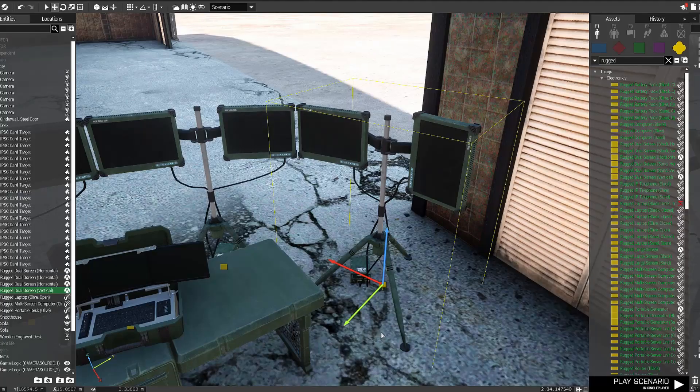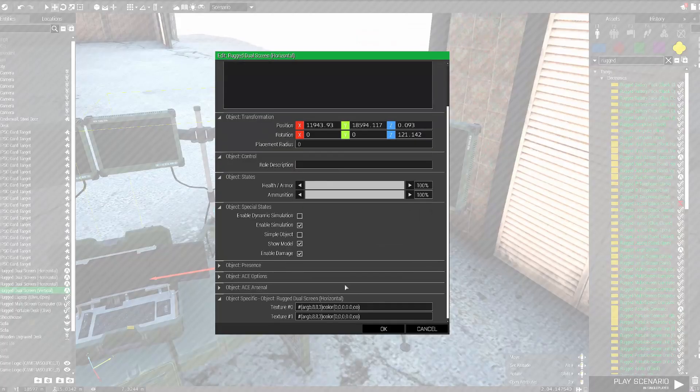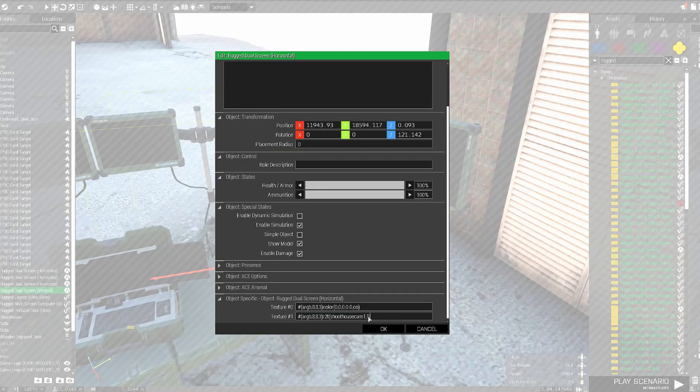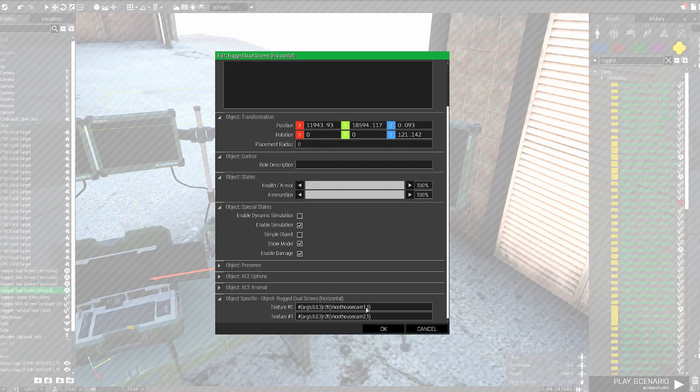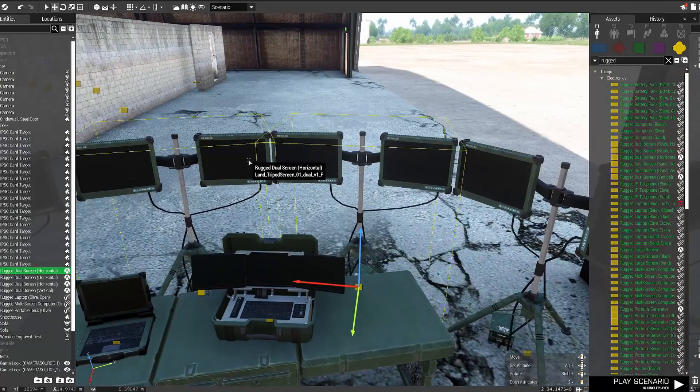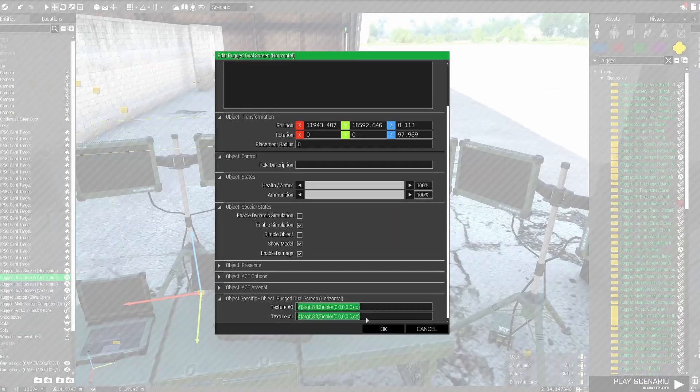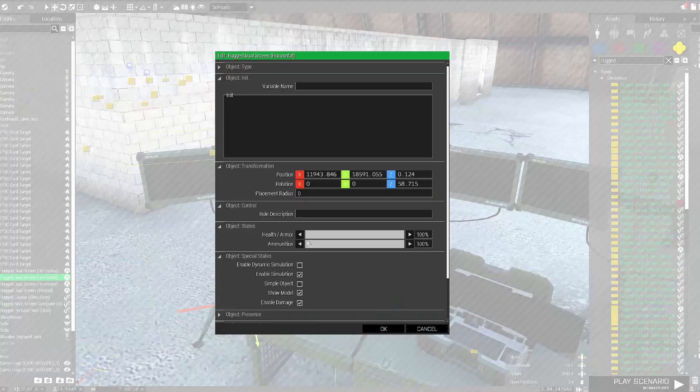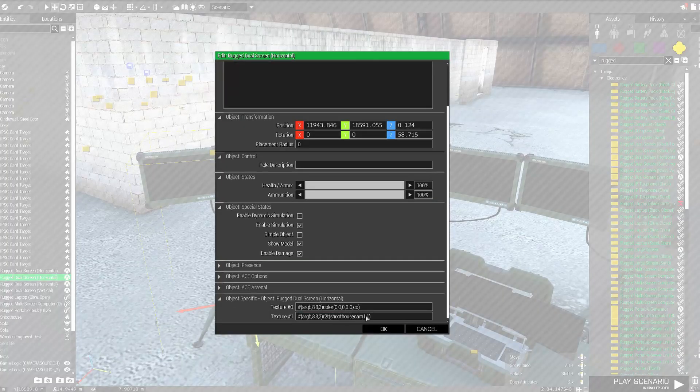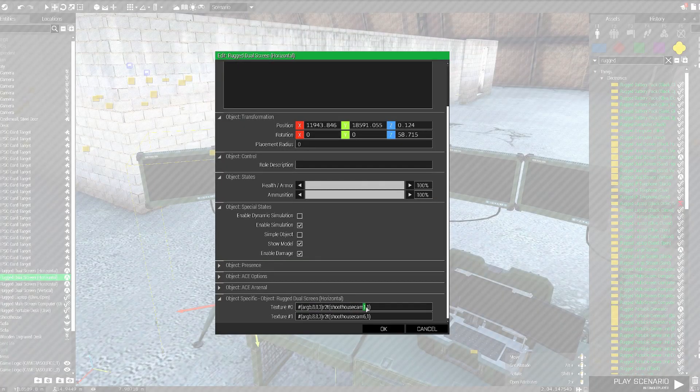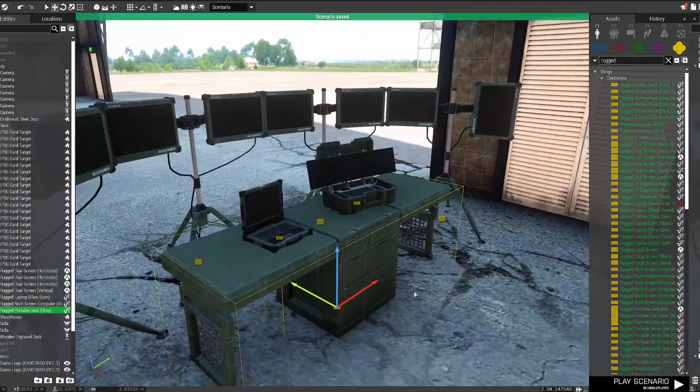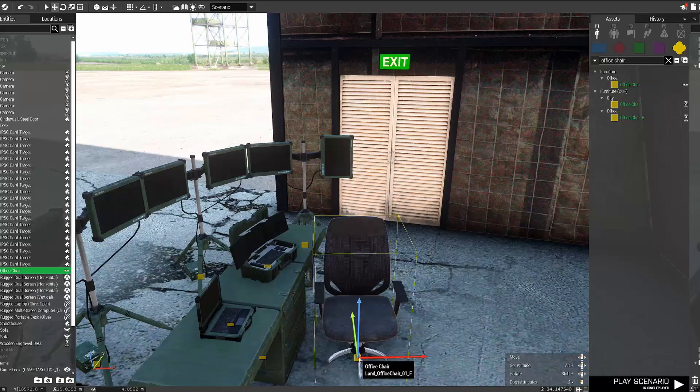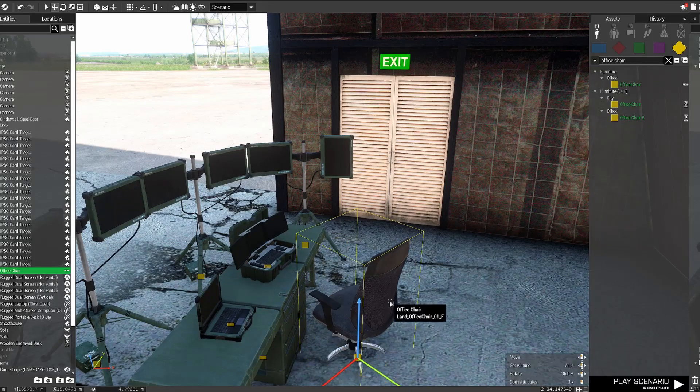And it needs a unique name. Each one of them will have like a shoot house camera one, two, three, four, five, six, seven names. So just do that. Remember that they have to be all unique. And of course, I need a chair like a proper boss. So yeah, let's go.